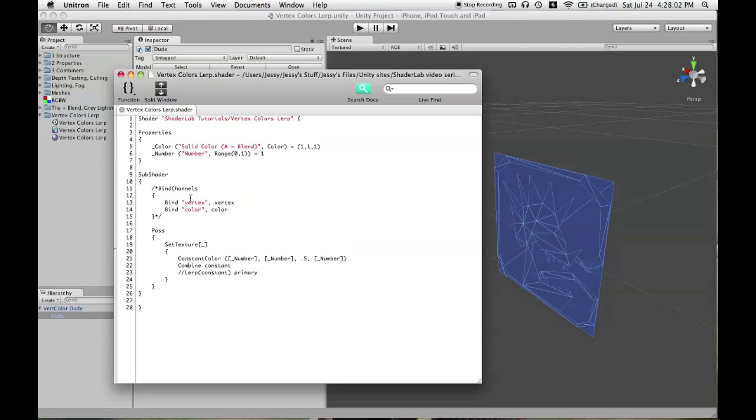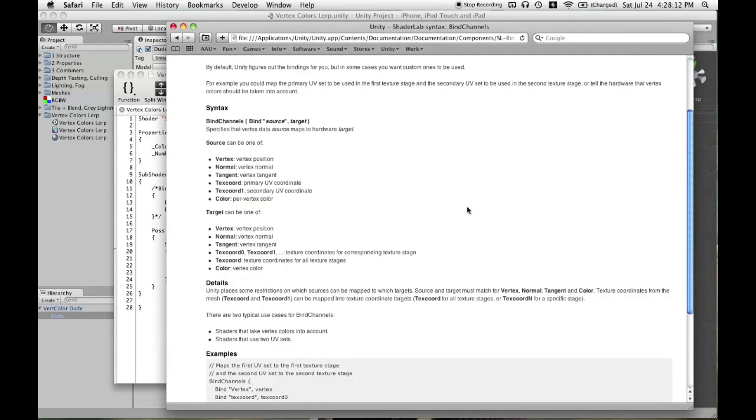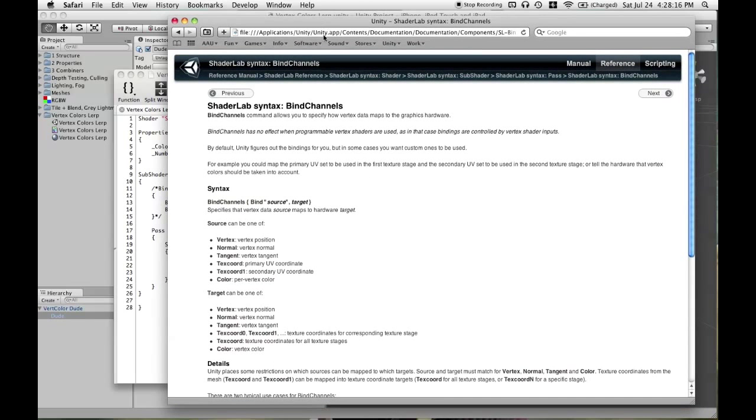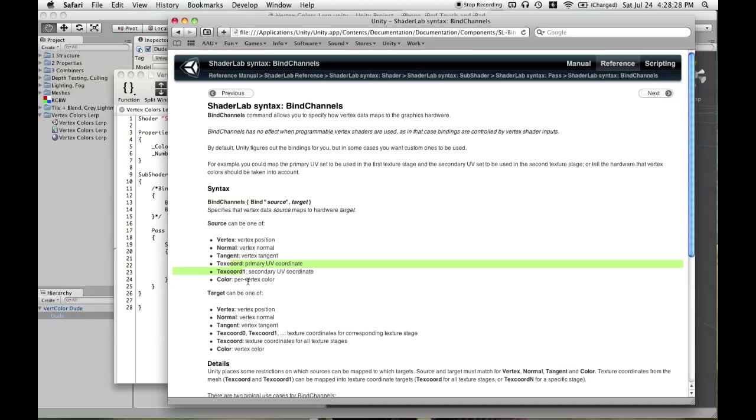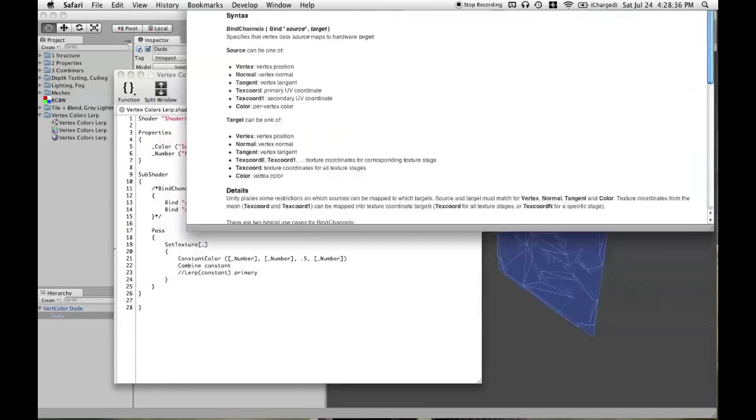So, vertex colors do not come in by default. You have to use what is known as the bind channels block in order to see them. Bind channels, you can read more about that on the Shader Lab page called Bind Channels. There are several things we can bind. One of them we won't need to worry about at all is Tangent. That's not used for fixed function shaders. And there's TextCord, TextCord1, which are your UV coordinates. We'll get into that later. And Normal is for Lighting. So, for right now, all we need to worry about is Vertex and Color.